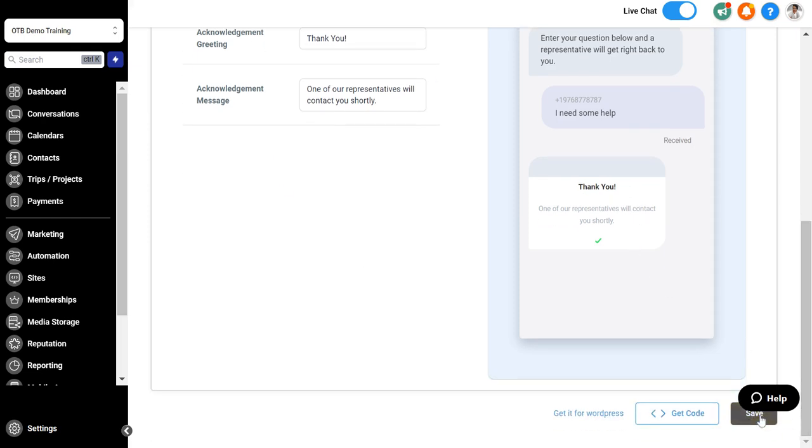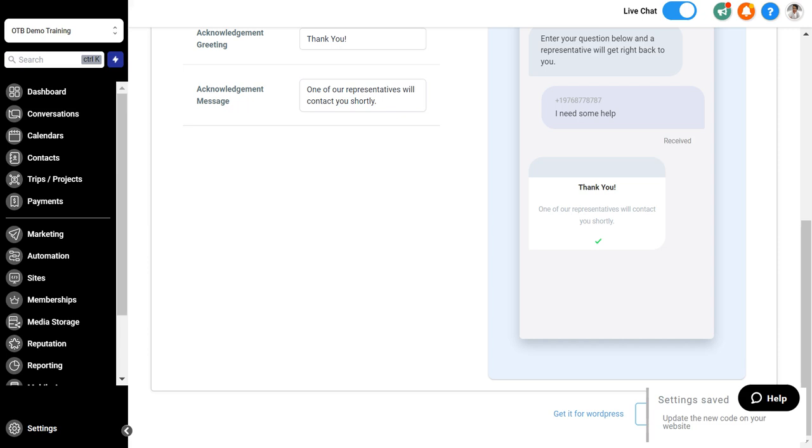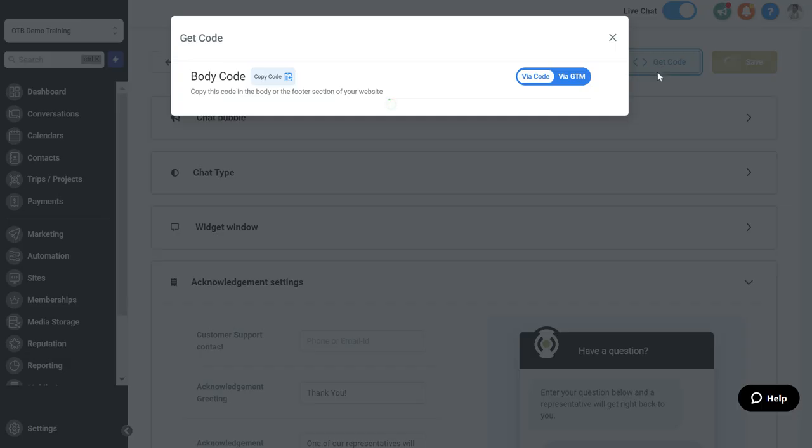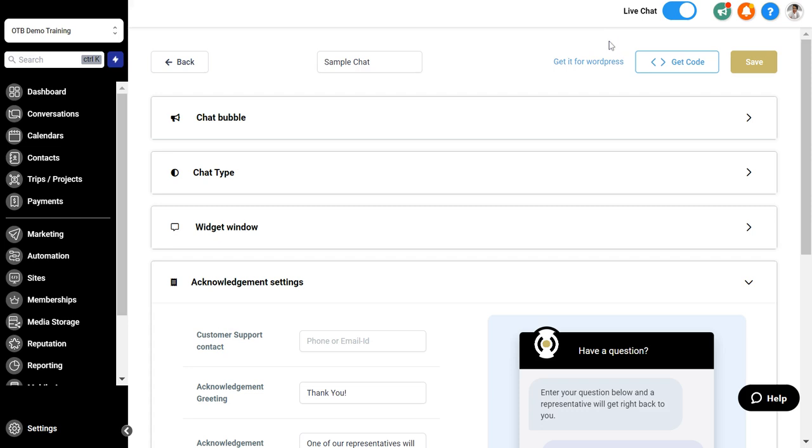You can then click save in the bottom right hand corner. The great thing is if you have your public facing website you can also install this widget on your website by getting the code at the bottom or top. Click the code, copy that code and put it either in the header or footer of your website and the widget will be live.